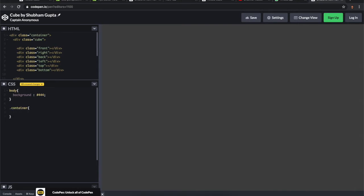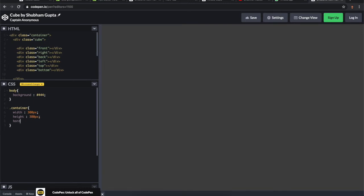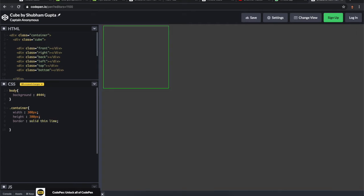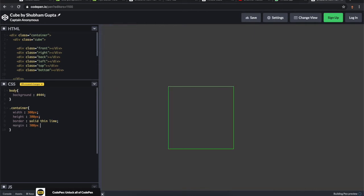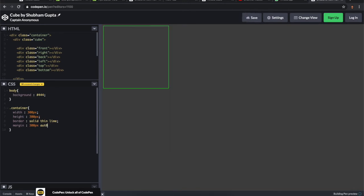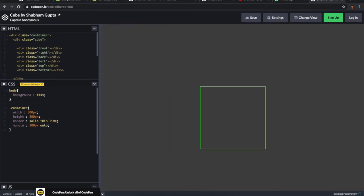Now I'm going to give some styling to the container: width 300 pixels, height 300 pixels, border solid 10 pixels. Let's give some margin as well: 300 pixels auto. Now it is in center.